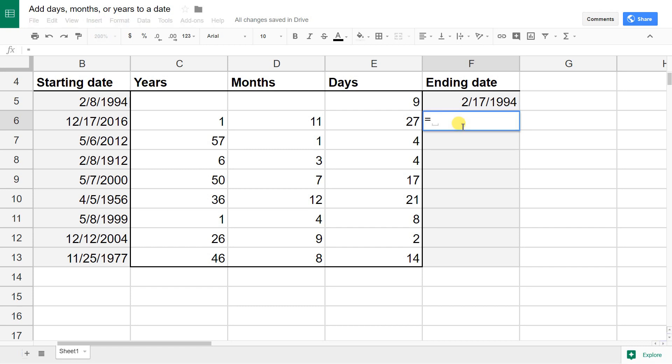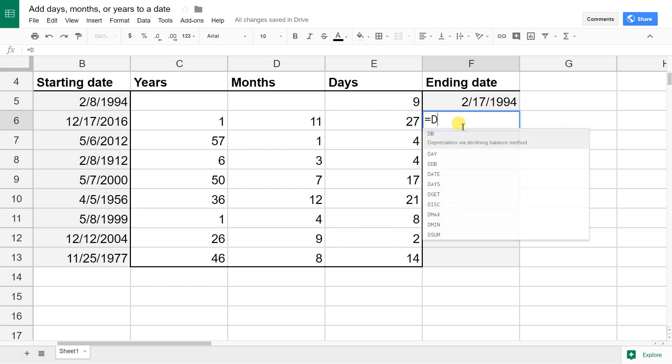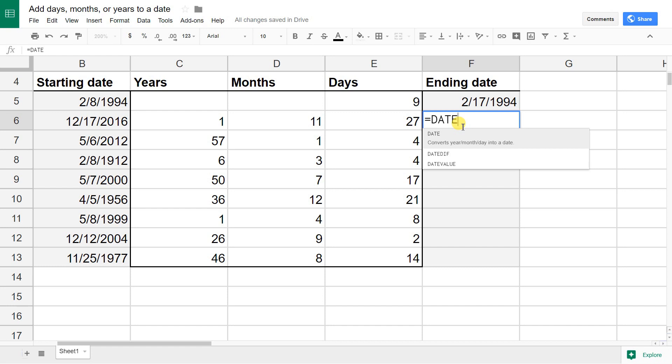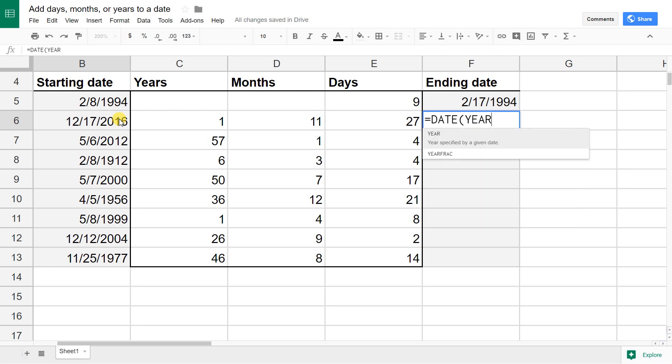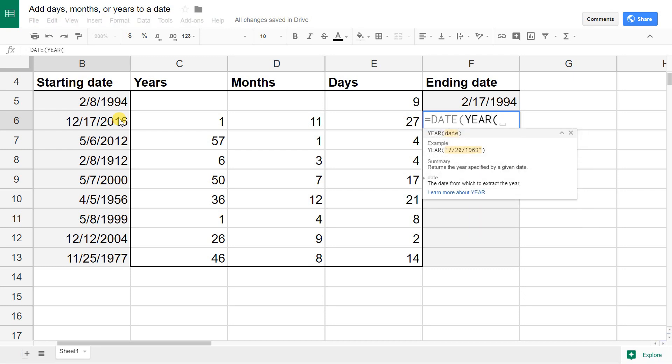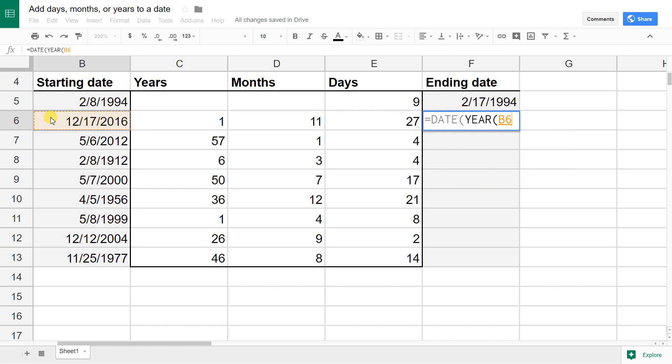We're going to hit an equal to start our formula like you always do. Start it by saying Google Sheets, we're looking at a date. That date has three values: year, month, and day. In the year that we're starting with, we're going to actually use the year formula to pull it out of B6, to pull the year out of B6.